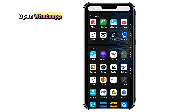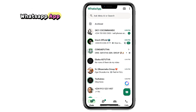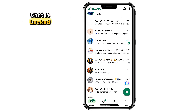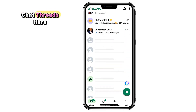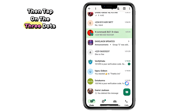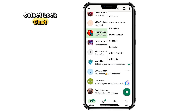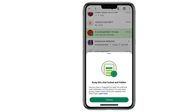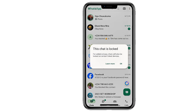Step 1: Open WhatsApp. First, go ahead and open your WhatsApp app. Now let's quickly demonstrate how a chat is locked before we learn how to unlock it. I'll long-press on one of the chat threads here, then tap on the three dots in the top right corner and select Lock Chat. As you can see, I've successfully locked this chat.